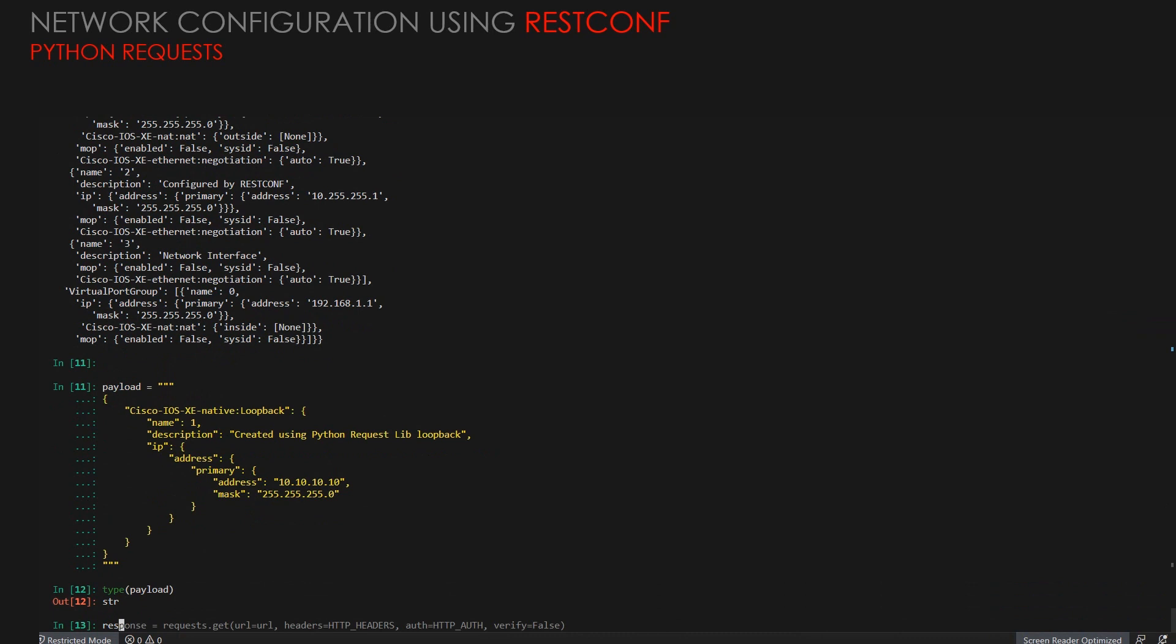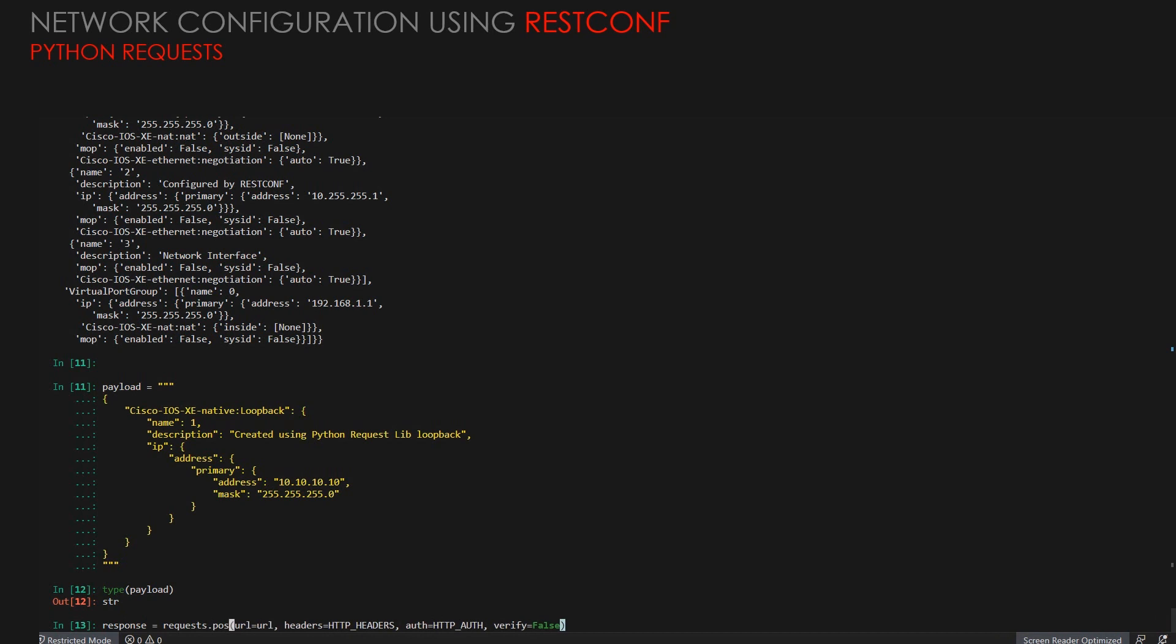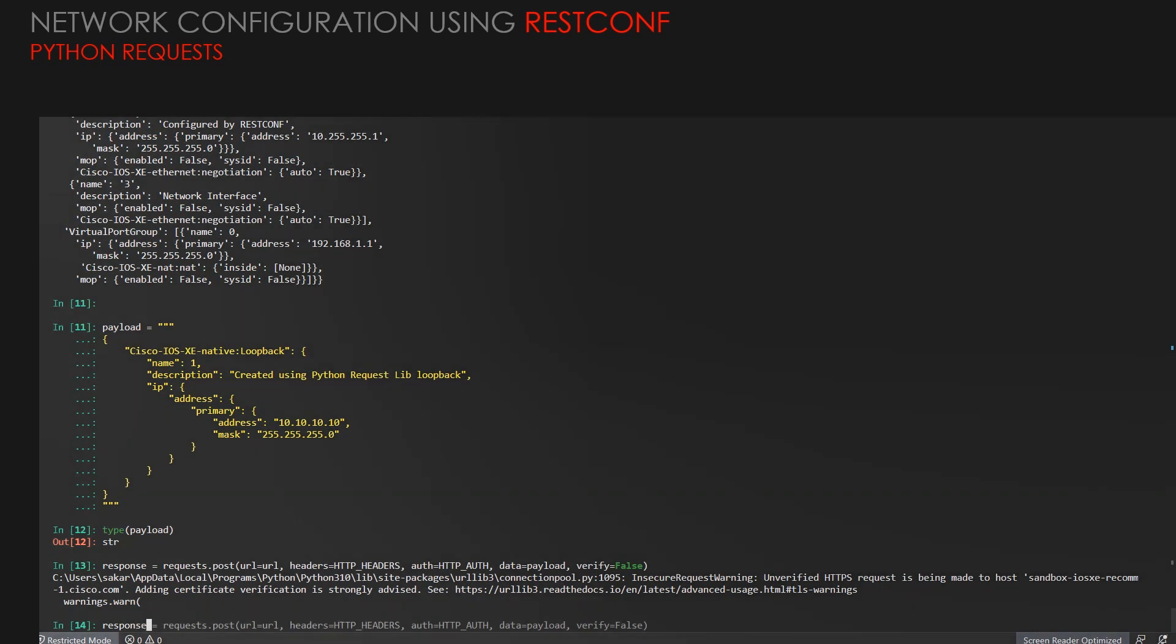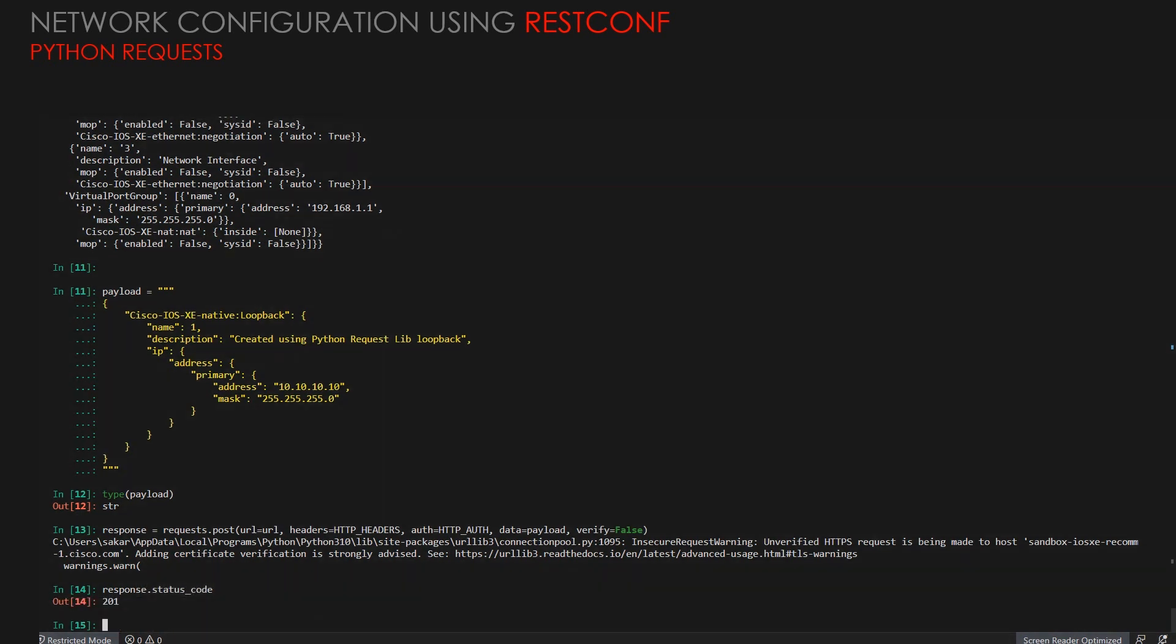Now we'll give a response using request.post, so now we are using post request. Once we have a post, it will have a different syntax. We need to call the data and we need to call data as the payload variable that has been defined. We send the request and we'll see the response code now. The response code will be seen from the status code, and then we'll see that 201 which has been created.